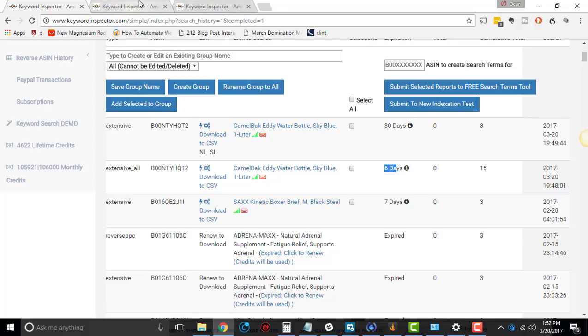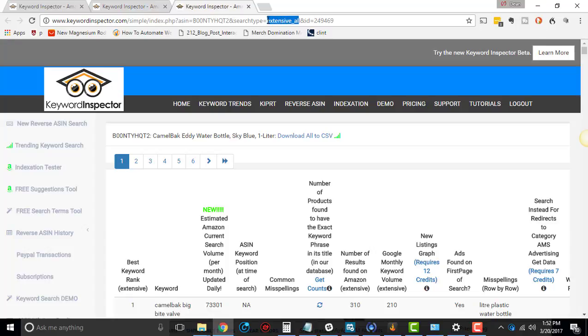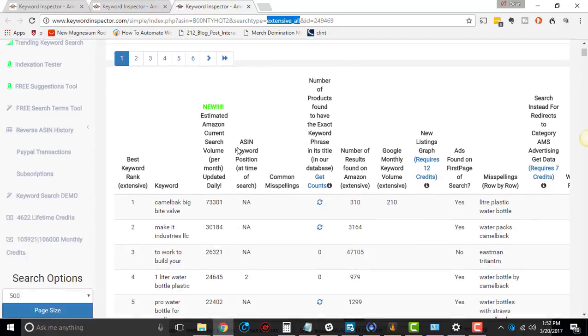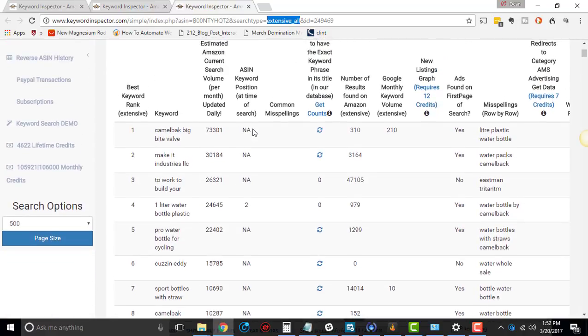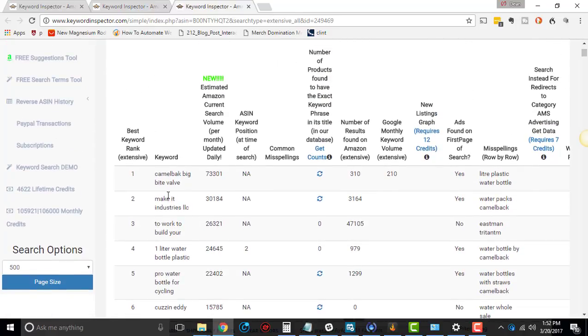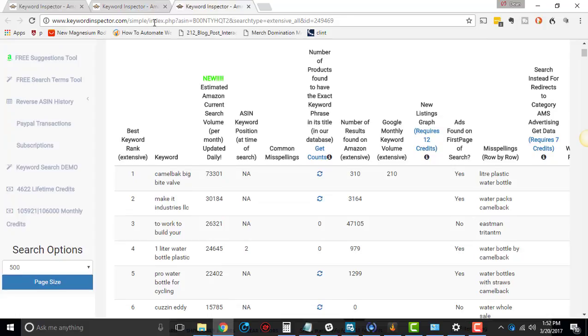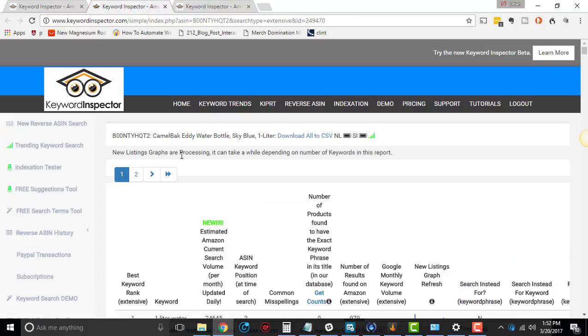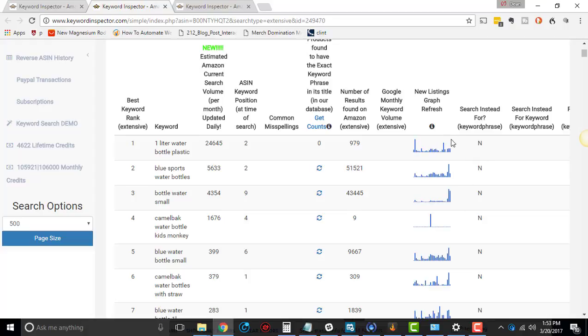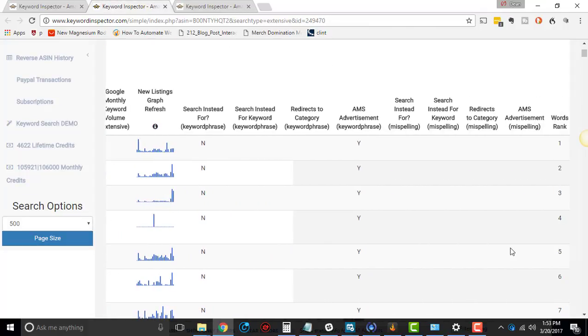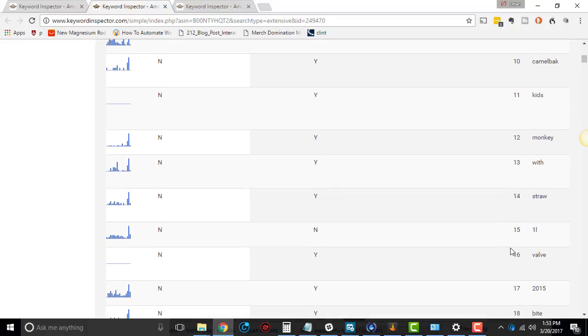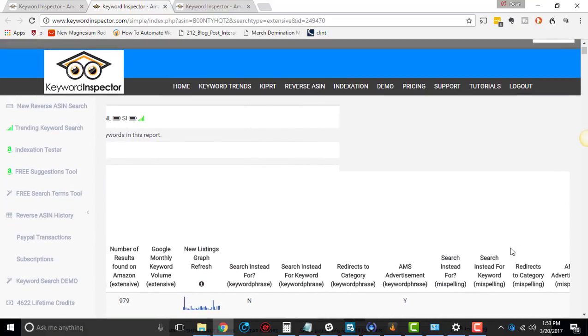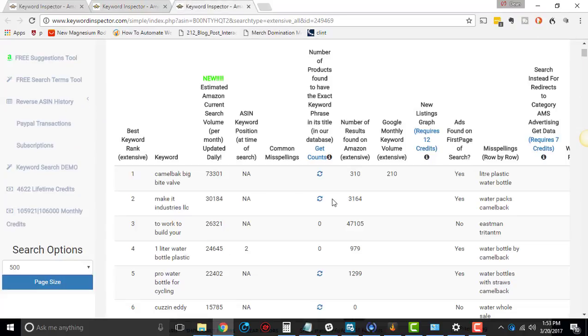Next thing is, so this is the extensive all. And you can tell if you're in extensive all up here, it'll say extensive all in the URL, extensive search type, extensive all. And what you can do here is you're going to see, it looks generally the same as extensive. So if we go to extensive, it looks very similar. And look at this. The last time we did extensive, we didn't see any of these graphs. So it actually went out and got the graphs for all that stuff.